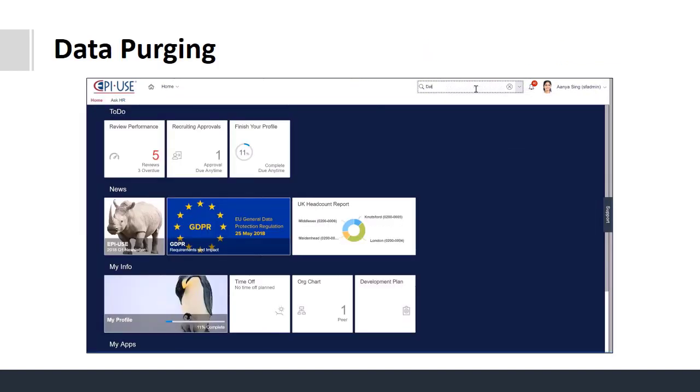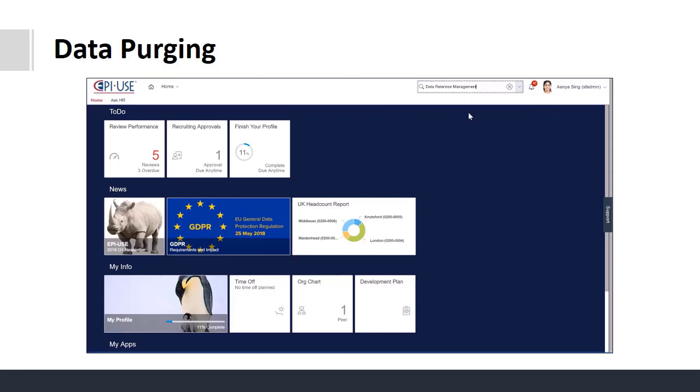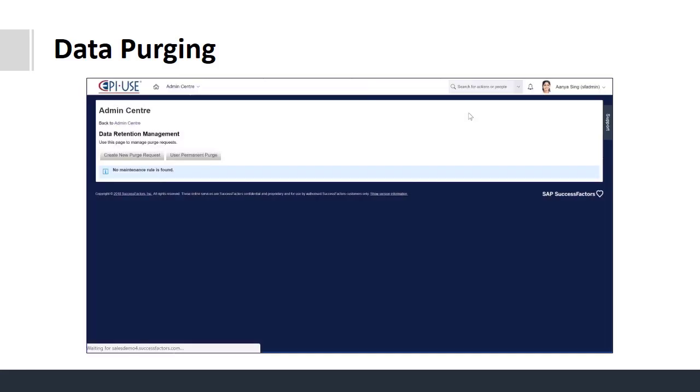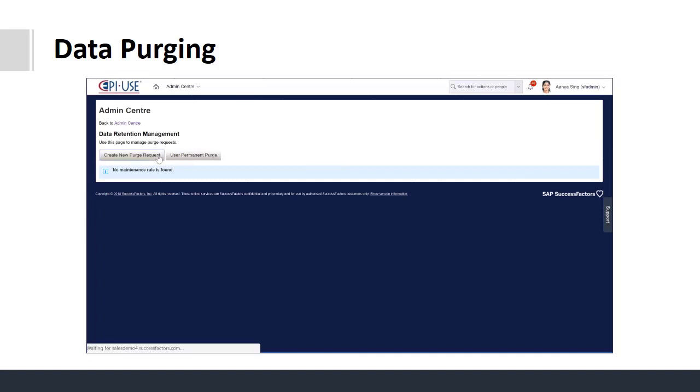Data purging can now be performed within the system and you can navigate there using the homepage action search. You then have the option to purge users, for example those who haven't started.